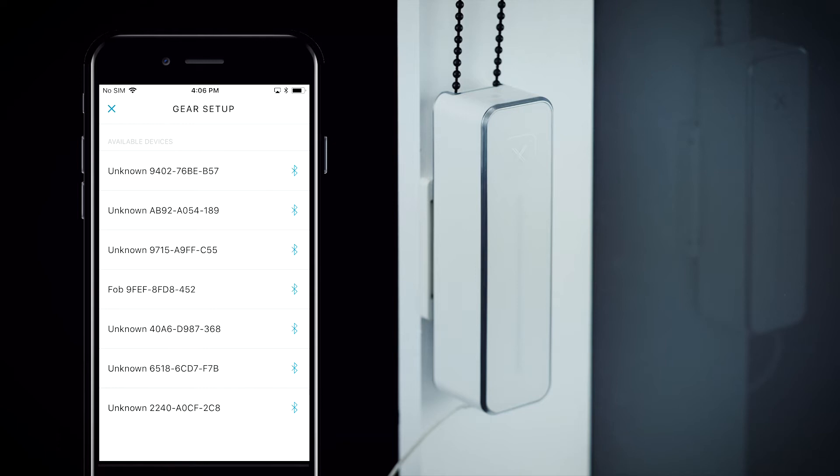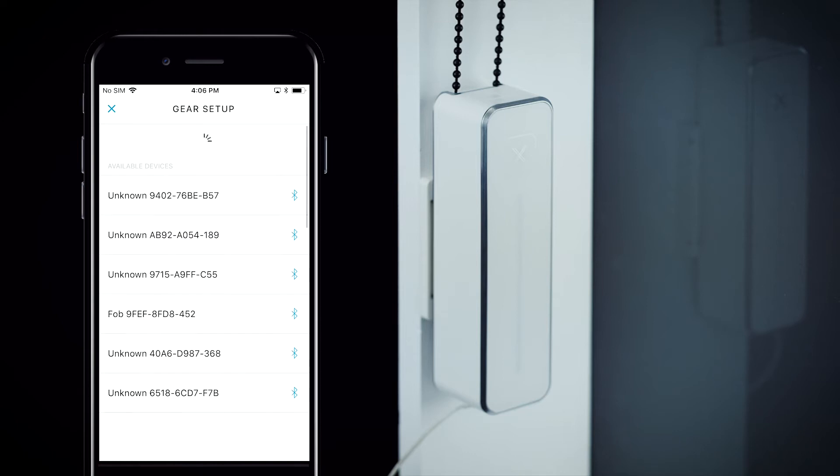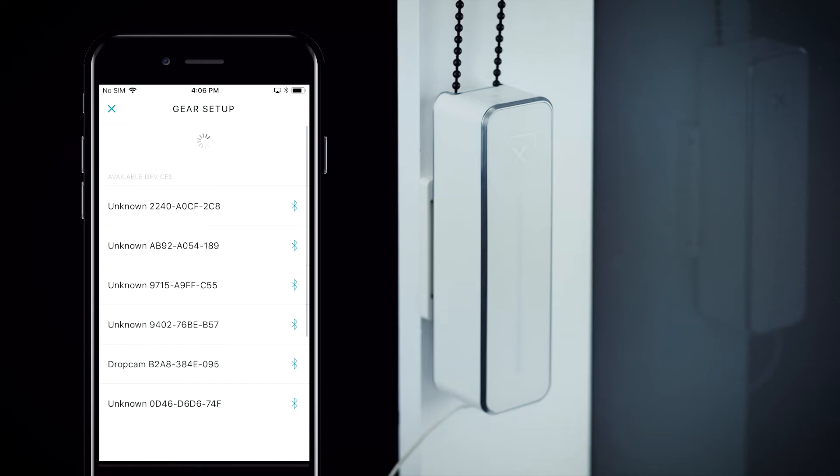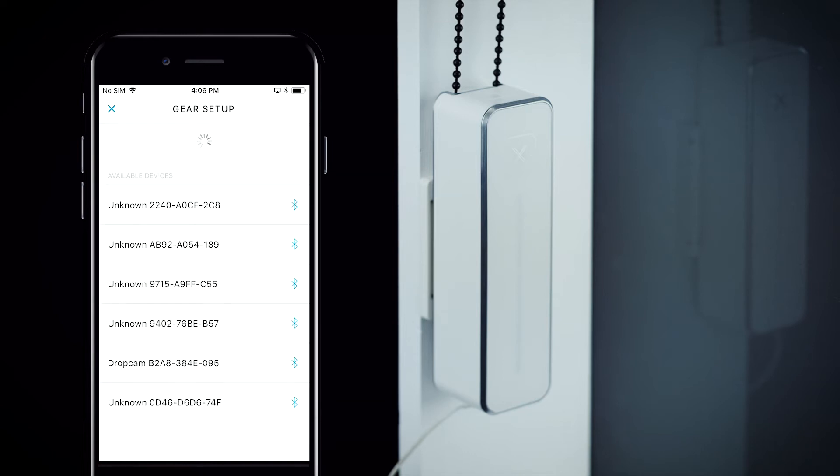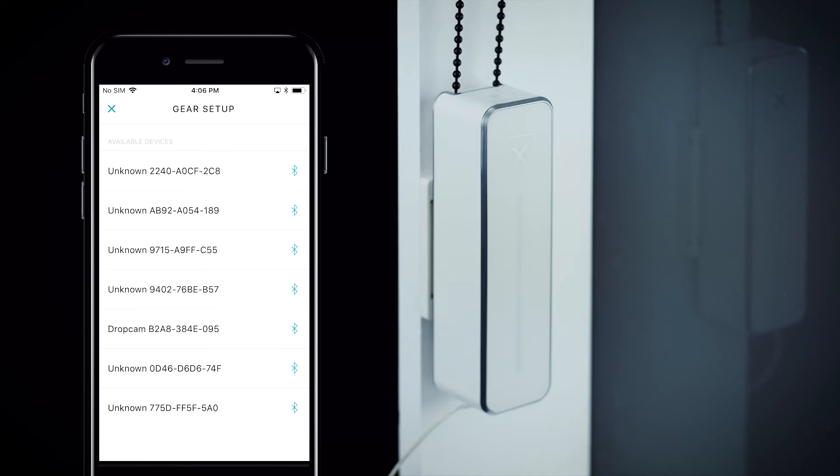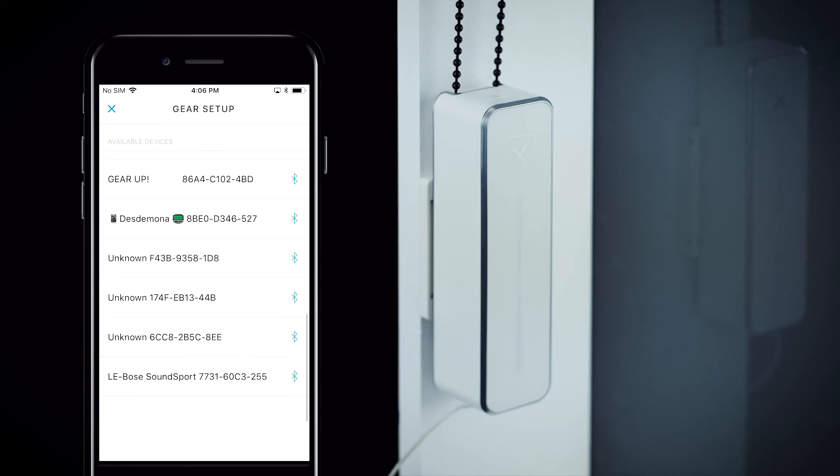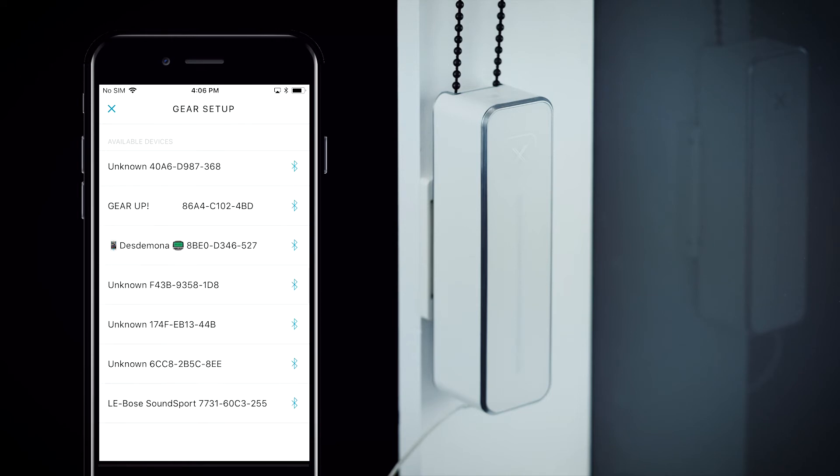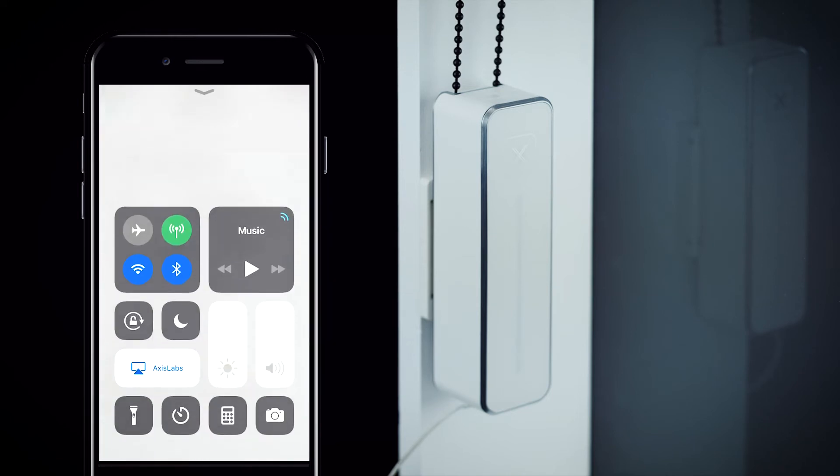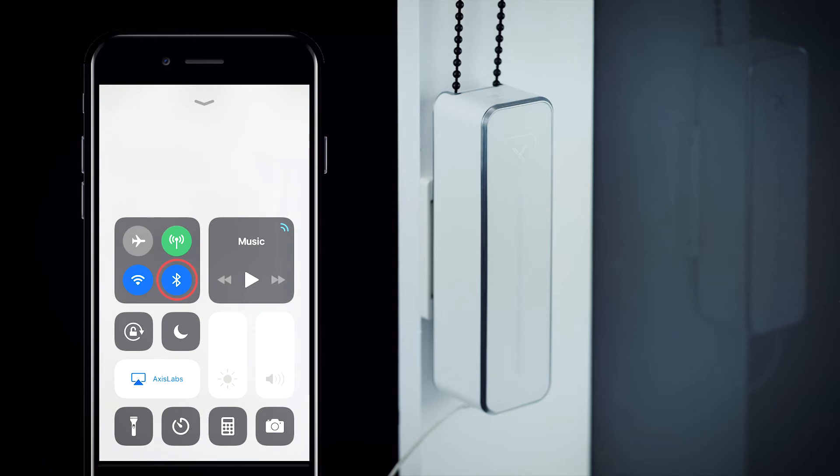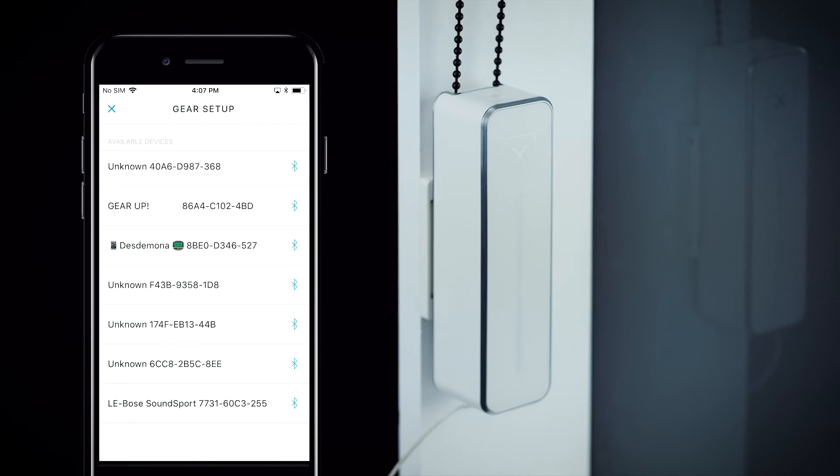If your gear does not show up, refresh the screen by pulling down and try again. If that does not work, toggle your Bluetooth off and on, refresh the screen, and try again. If that does not work, close the AXS app completely and begin the entire process again.